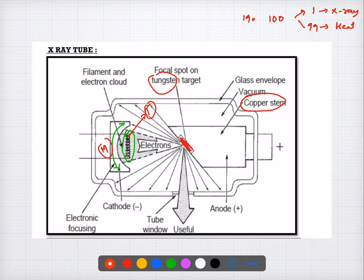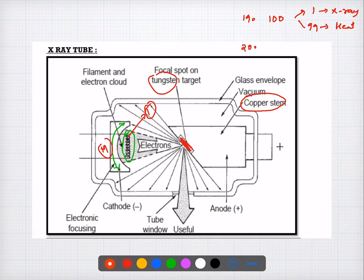Question twenty: the penetration power of an x-ray is determined by KVP. The answer is C. Question twenty-one: the most common cause for x-ray tube failure is the loss or failure of the filament.